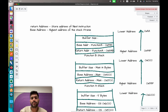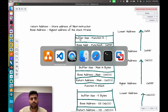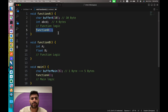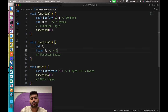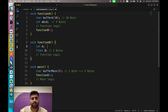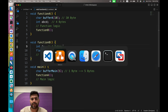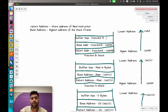The buffer size for function B is calculated from its variables. Inside function B we have one integer and one float, and both take 4 bytes each. So 4 plus 4 gives us a total of 8 bytes — the buffer size for function B is 8 bytes.